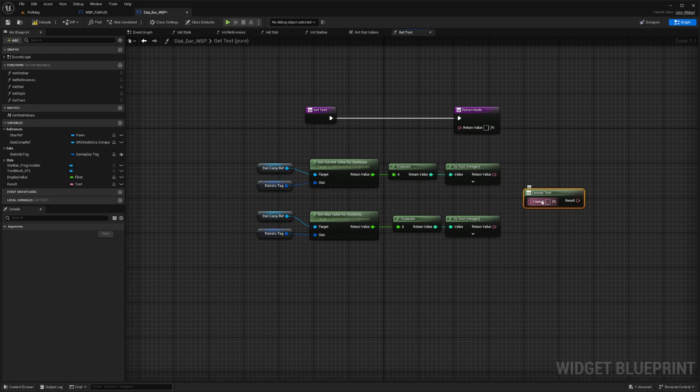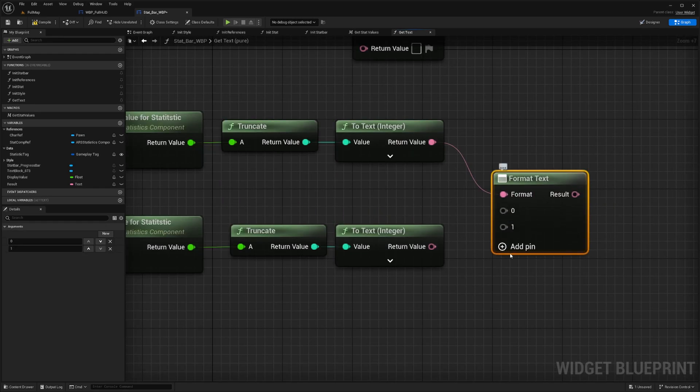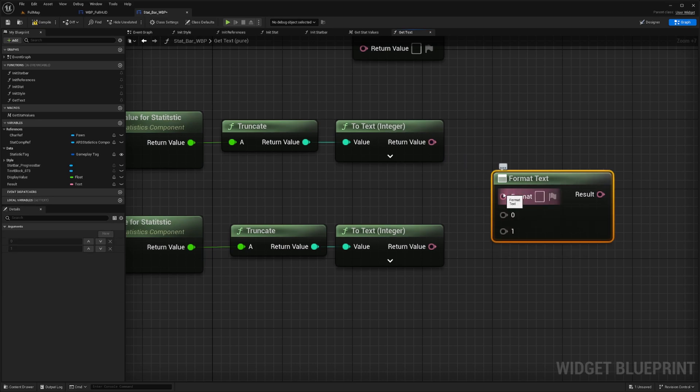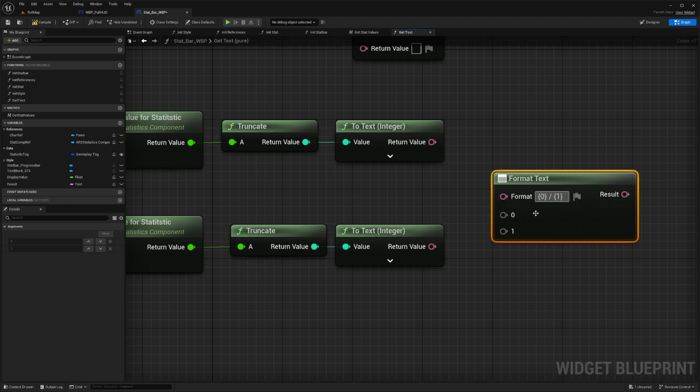And then what you're going to want to do for this is, I'll open two pins and then I'll break it. And I'll do curly bracket zero, close curly bracket, and then slash curly bracket one, close curly bracket.